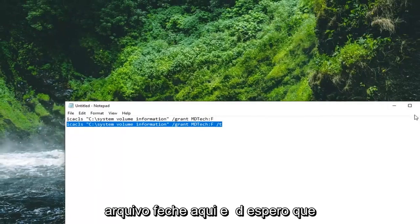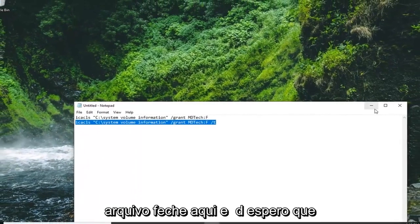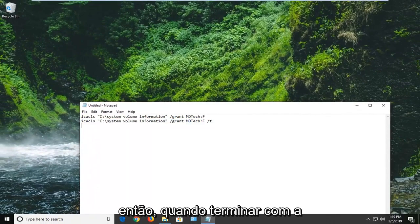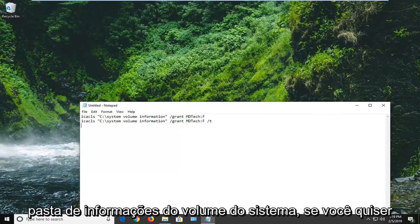Close out of here. And hopefully you guys should be good to go at this point. So once you're done with the system volume information folder,